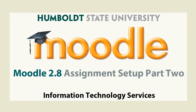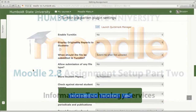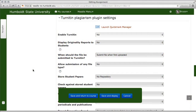Hi everybody and welcome back to setting up your assignment in Moodle 2.8. This is video number two and we are continuing where we left off with the Turn It In module in the assignment setup section. This is new — you no longer have to go out and get this and set it up, it's built right into your assignment. If you want to use it and you've used the expand all as we did in our last video, it's right here and available to you.